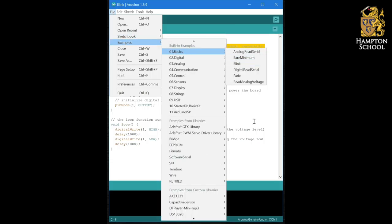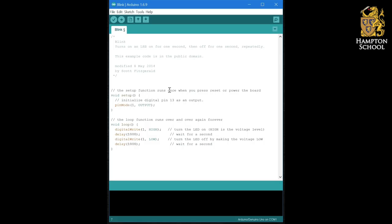Now programs that turn outputs on and off are all very well, but computer systems aren't very useful if they don't have inputs. Think about your PC. If there was no mouse or keyboard or touch screen, it wouldn't be the most useful piece of equipment if it only ran the same code over and over again regardless of what was happening around it. So in our Arduino programs, we need to learn how to control code based on inputs as well.